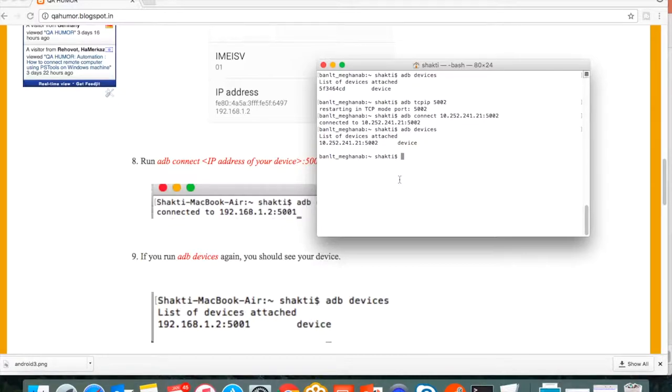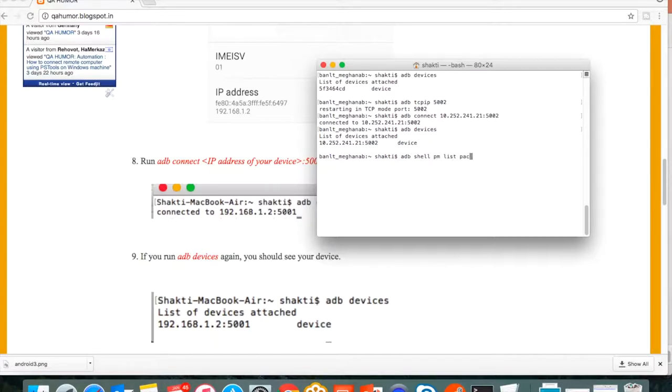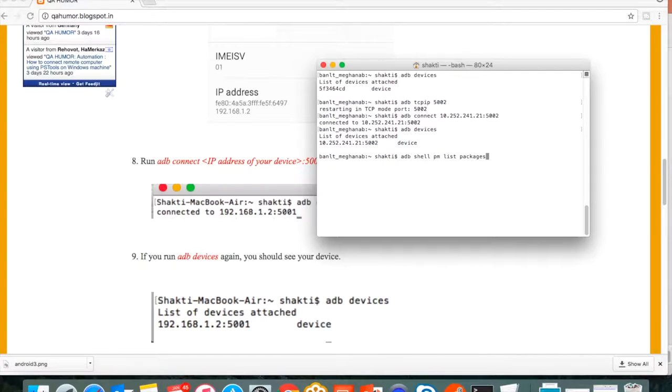One thing is adb shell pm list packages, so it will show all the packages or apps which are installed into my phone. You can see this is working fine.